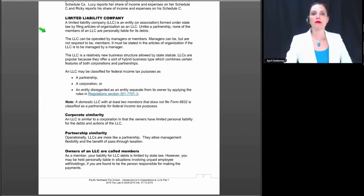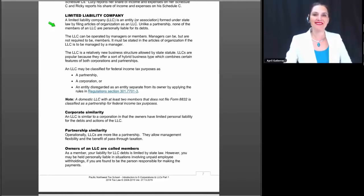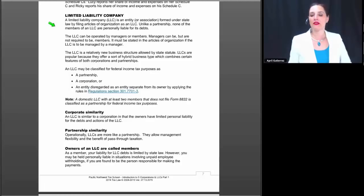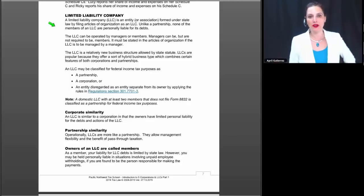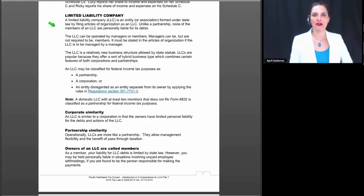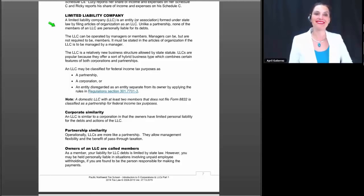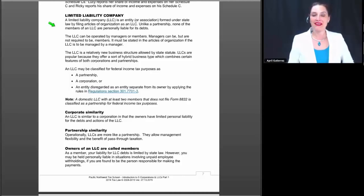Unlike a partnership, none of the members of an LLC are personally liable for its debts. I've been doing taxes since the early 1990s, and I remember in those early years people were coming in saying they'd formed LLCs. I'd look it up and find LLCs file a partnership return — but it wasn't always possible to file a partnership return because to have a partnership you need two or more members. Most people were still trying to figure out LLCs at that time.